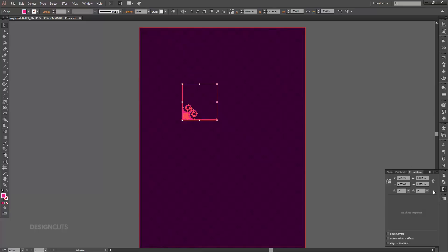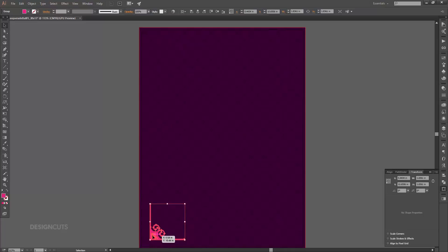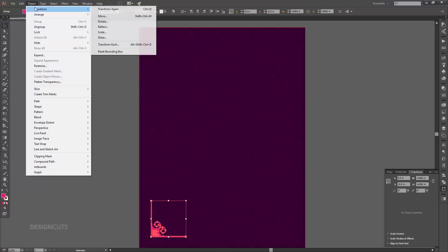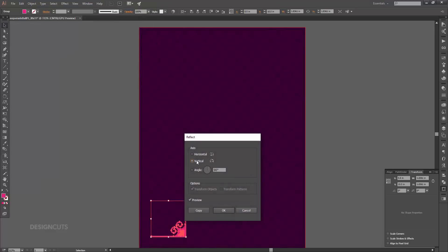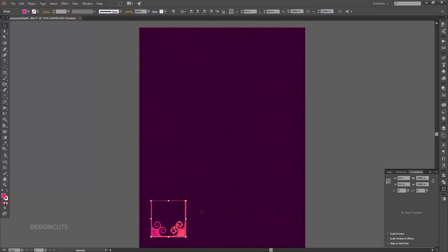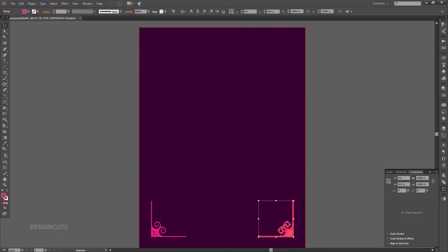With the corner still selected, open your color palette and change the CMYK build to 0, 95, 20, 0. Position this in the bottom left of the artboard, about a half inch from both the left side and bottom — use your transform palette for accurate positioning. Now go to Object > Transform > Reflect, choose Vertical, and press Copy. Hold Shift and use your selection tool to drag the copy to the right until it's about a half inch from the right side. To make sure both corners are centered on the artboard, select both, press Command+G to group them, then open your align palette and select Horizontal Align Center.